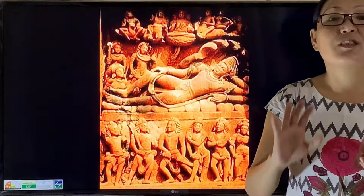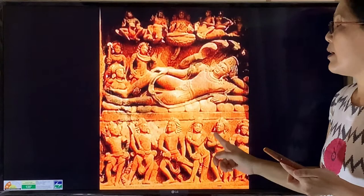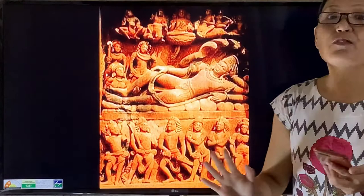Here is the image of the Dasavatara Temple, also known as the Vishnu Temple, located at Devgarh. You can also see this picture on page 99 of your textbook. The term 'Dasavatara' means 'Das' — ten — and 'Avatara' — the incarnation of a Hindu god. So Dasavatara refers to the ten incarnations of Lord Vishnu.